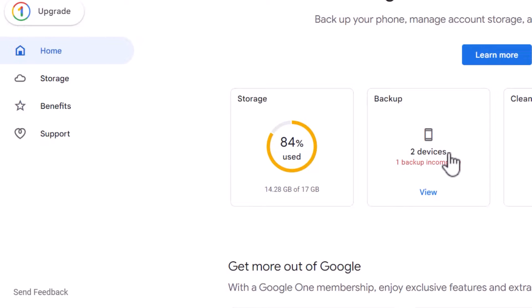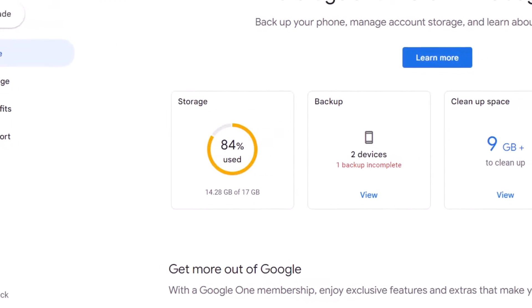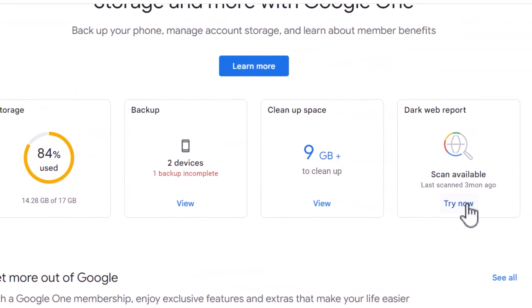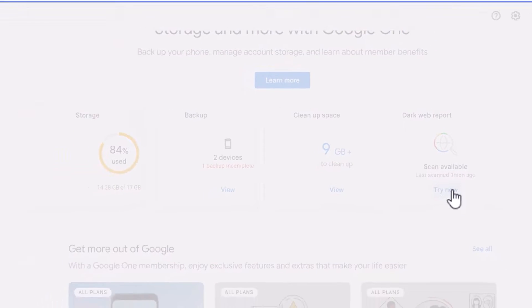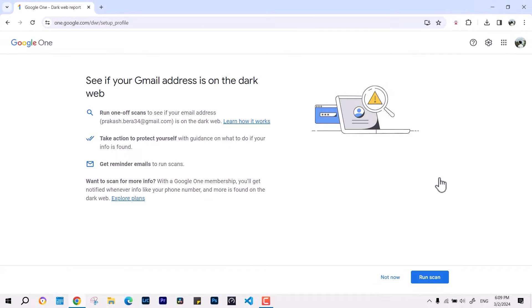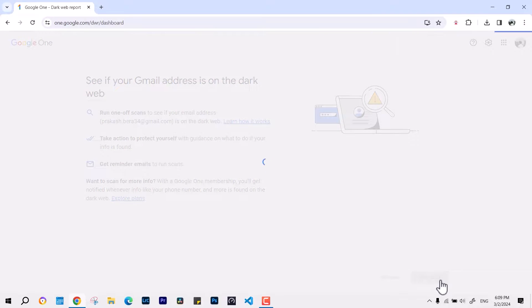But we're going to look for the dark web report only. Just hit try now, and then it will see if your Gmail address is on the dark web list or not.